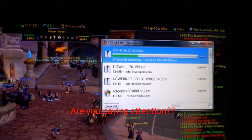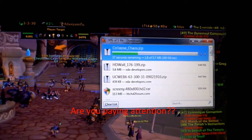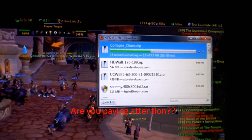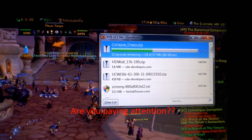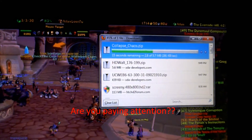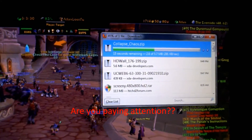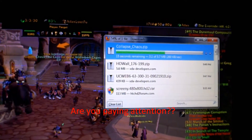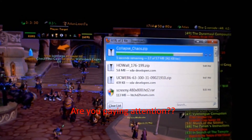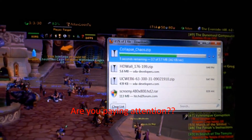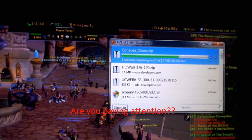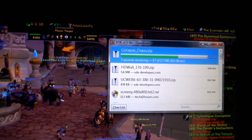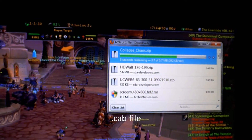If you download the file and it doesn't have a cab extension, your HTC HD2 is not going to install it. If it's in a .zip file or RAR file, your HTC HD2 is not going to install it. It has to be a cab file.